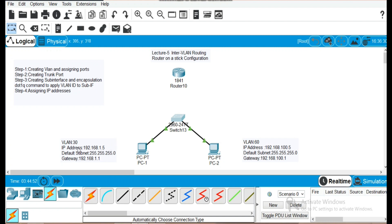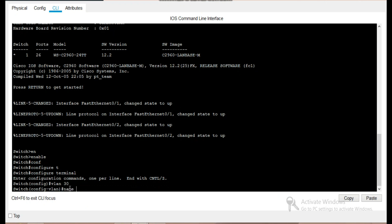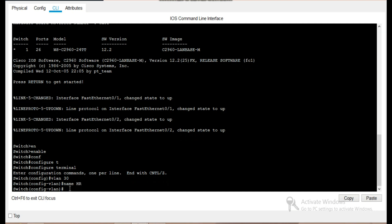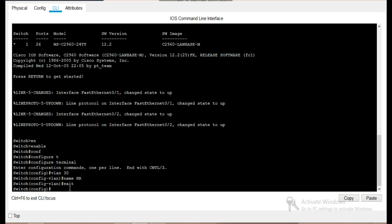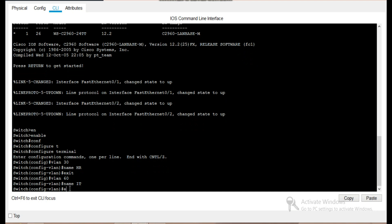We will assign one IP address, default subnet, and gateway to VLAN 30, and another IP address, default subnet, and gateway to VLAN 60. For VLAN 30, we will enter 'vlan 30' and give it the name HR. Similarly, we will enter 'vlan 60' and give it the name IT, then exit.